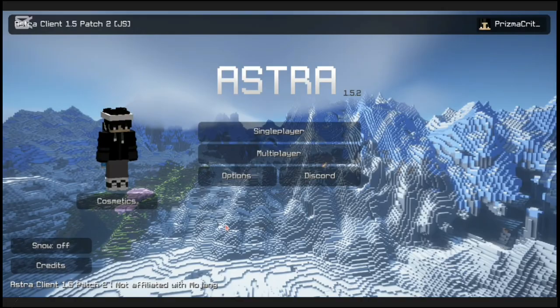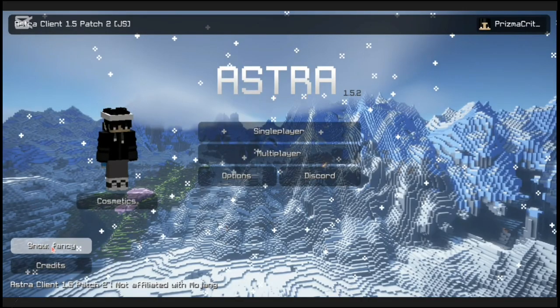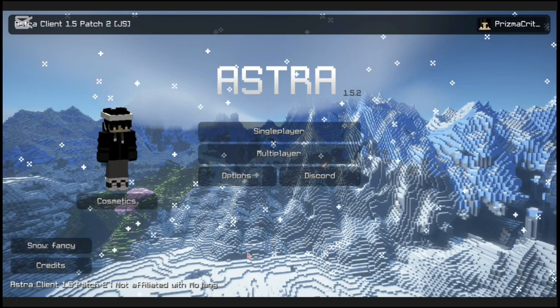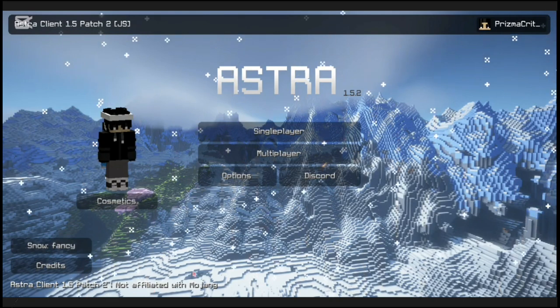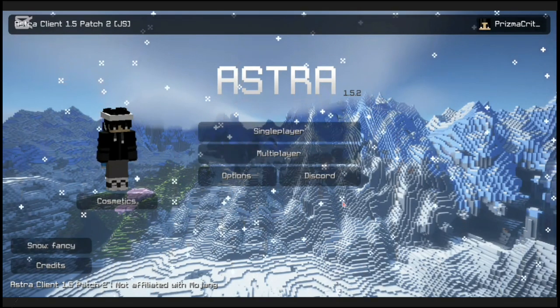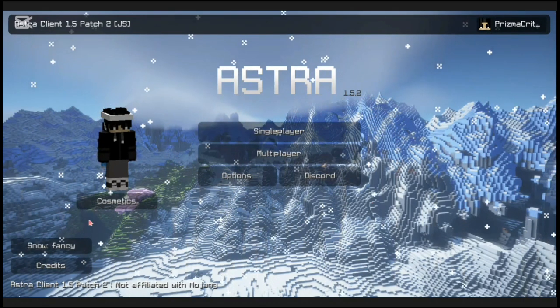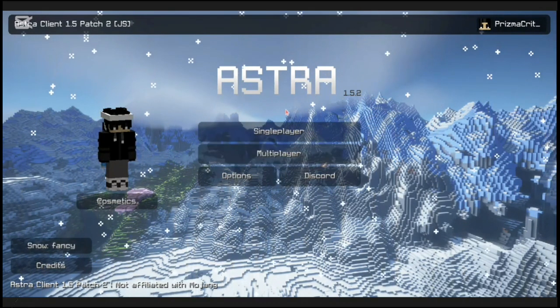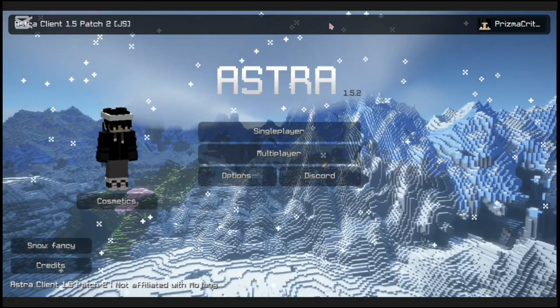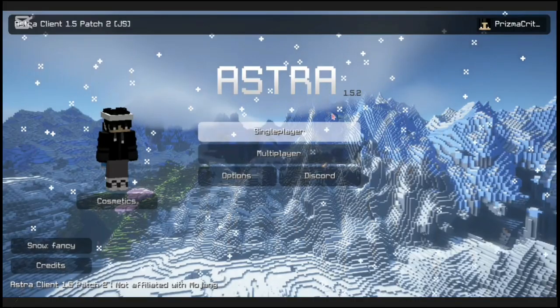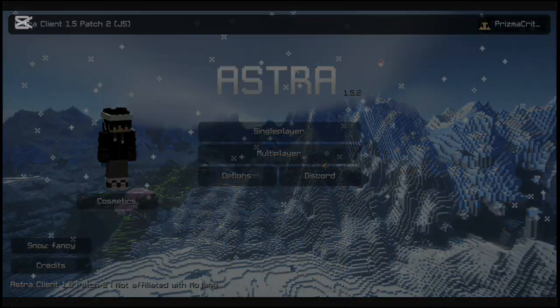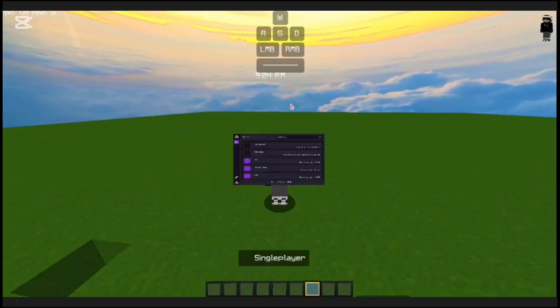Astra has grown in popularity because of its newest update, the Astra 1.5.2 update. This client has the most customizations and cosmetics out of all of the clients, but the FPS is not the best.